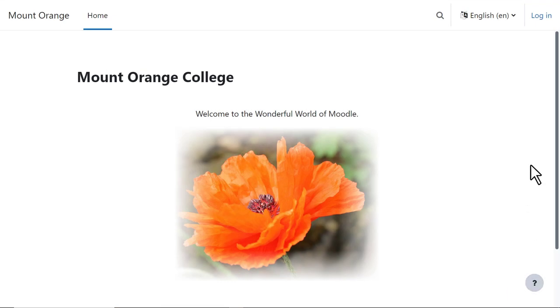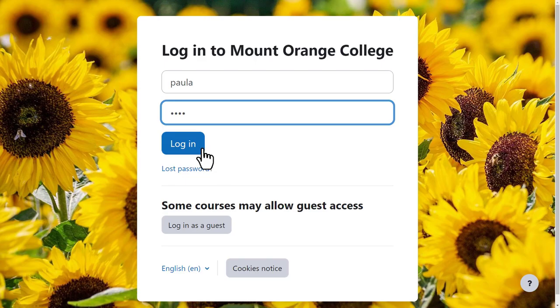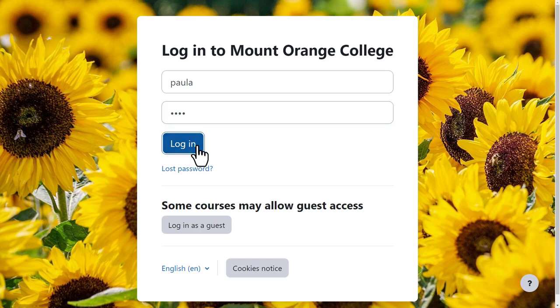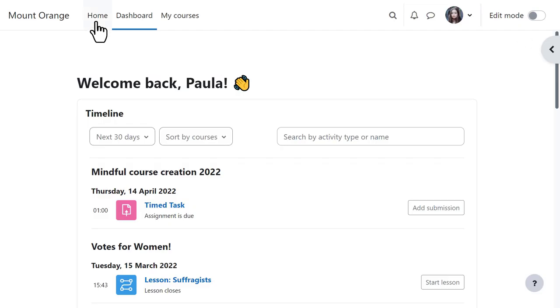Student Paula accesses Moodle 4 from a login page with improved styling and an optional background image. There's a link to the site front page or home.